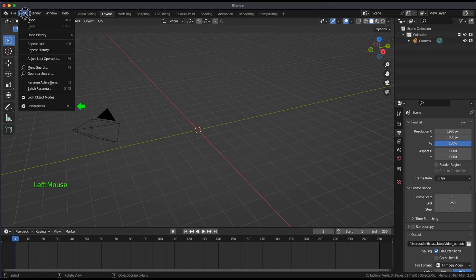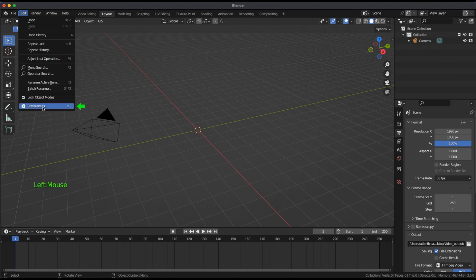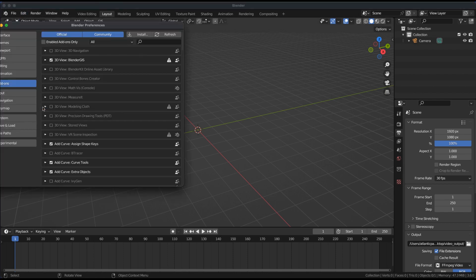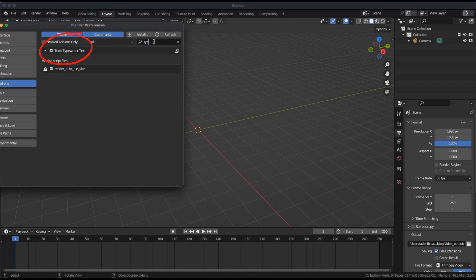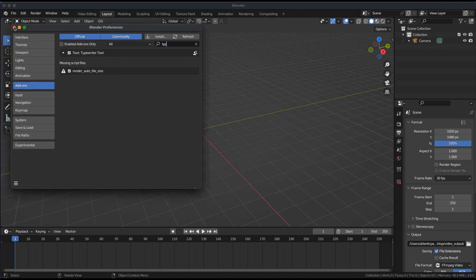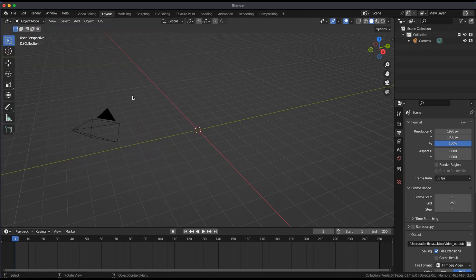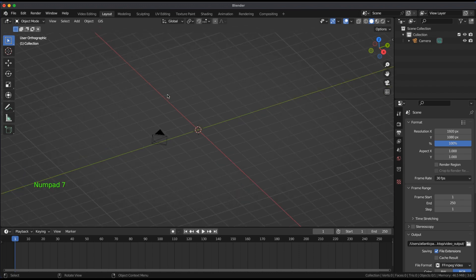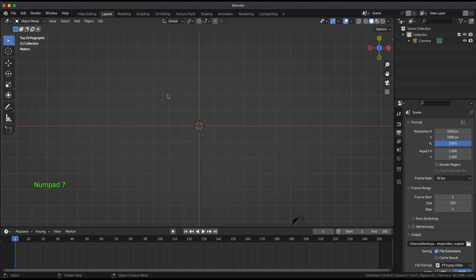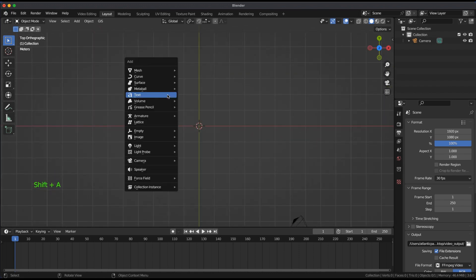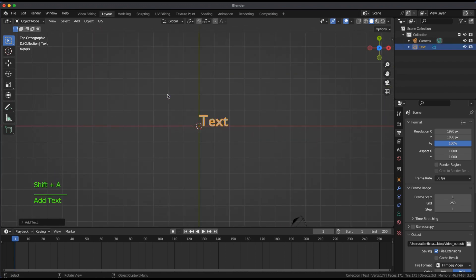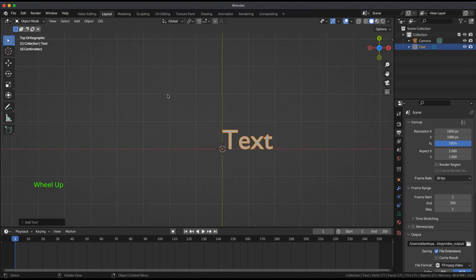Turn on the typewriter add-on. From the top view, add text. In edit mode, delete the word text.